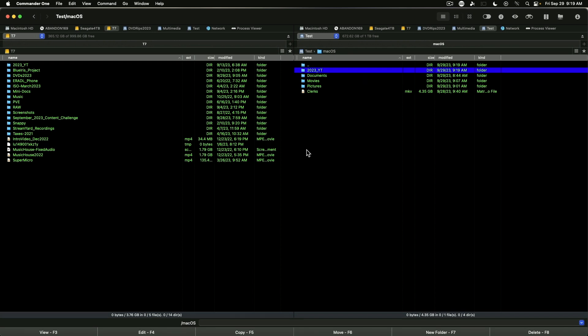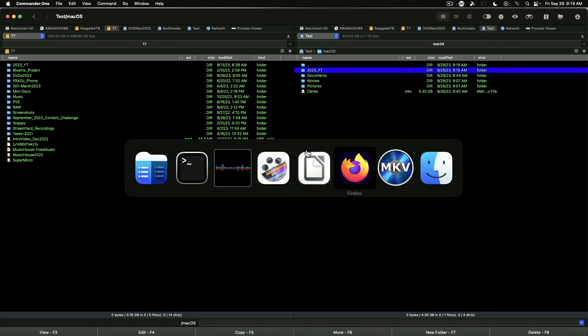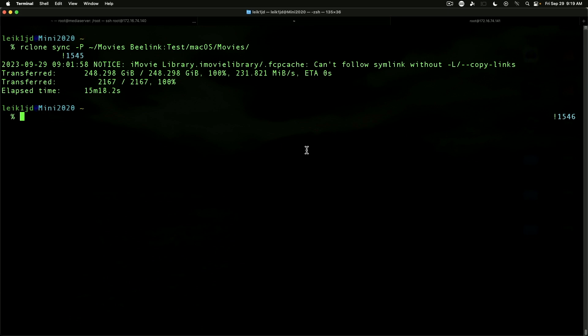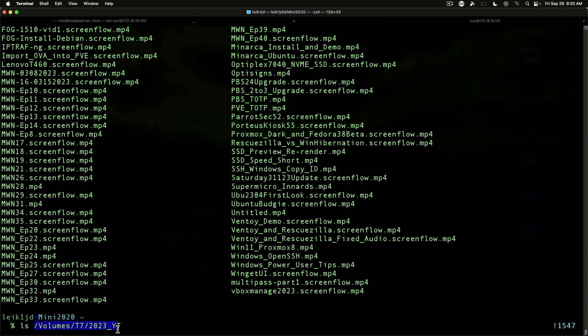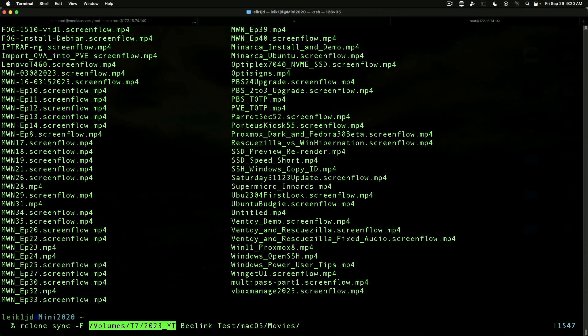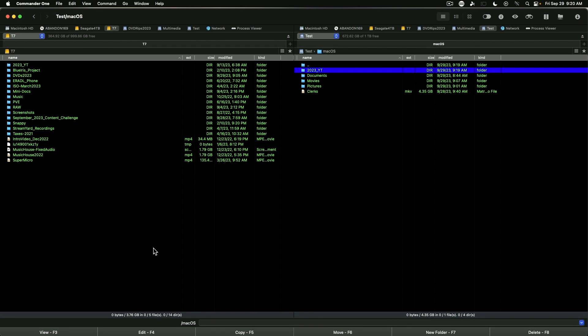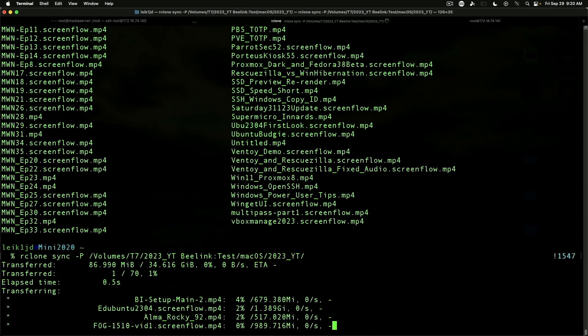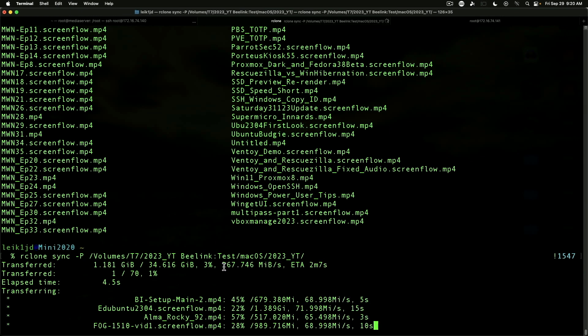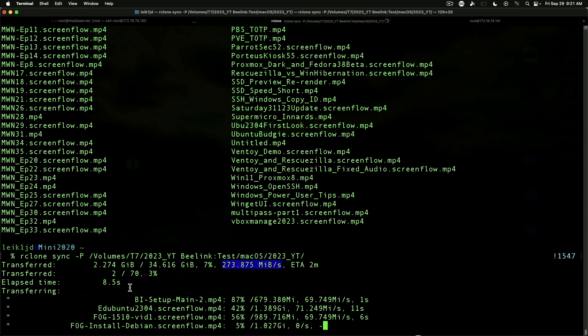Jumping back to the terminal, we do ls volumes t7 2023 YouTube. We can see that's where I've dumped all my render files, my MP4s that come out of ScreenFlow. We're going to copy that and dump it right here. We're going to go to the end of the line, 2023 underscore YT, and start our transfer.